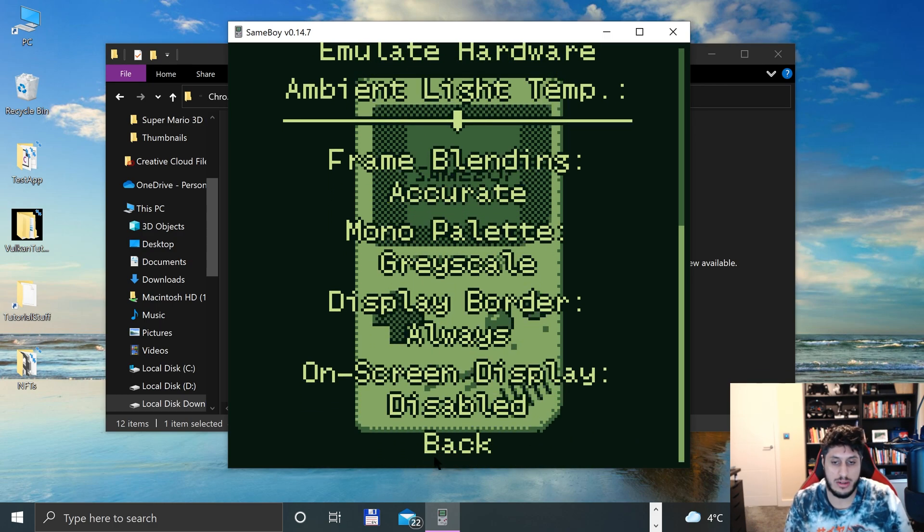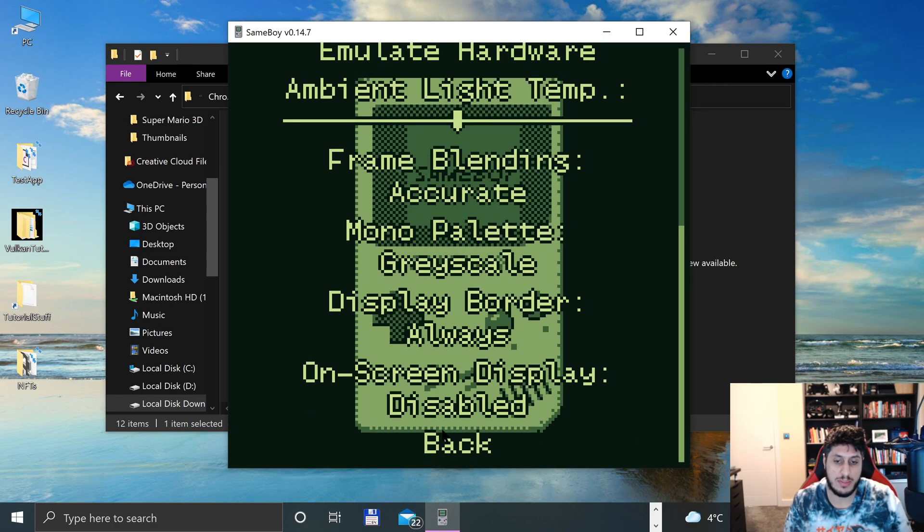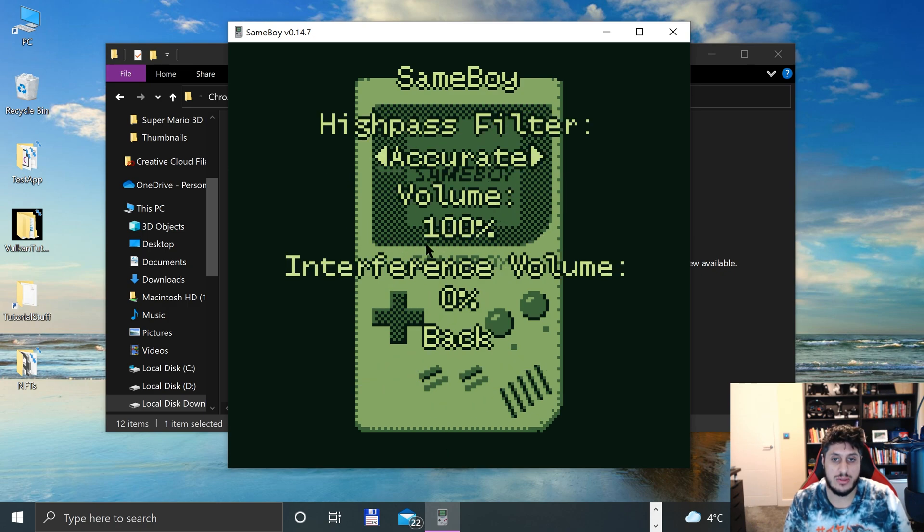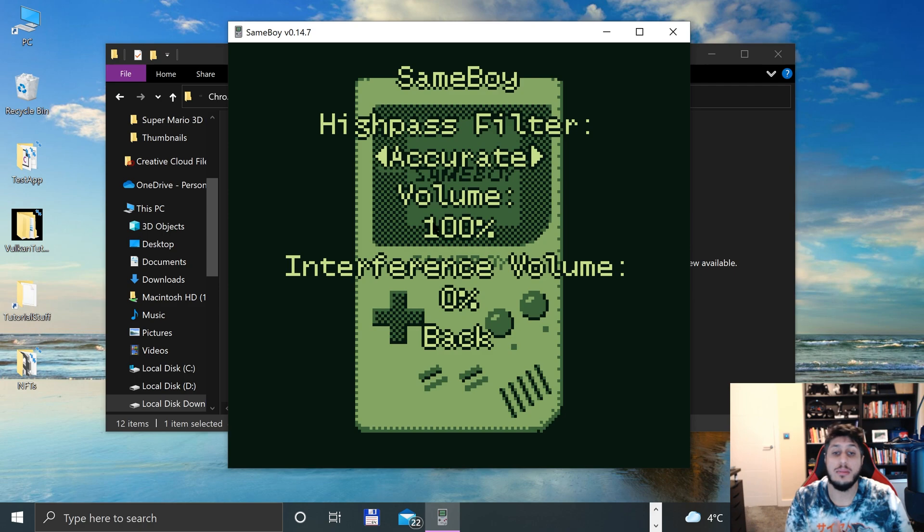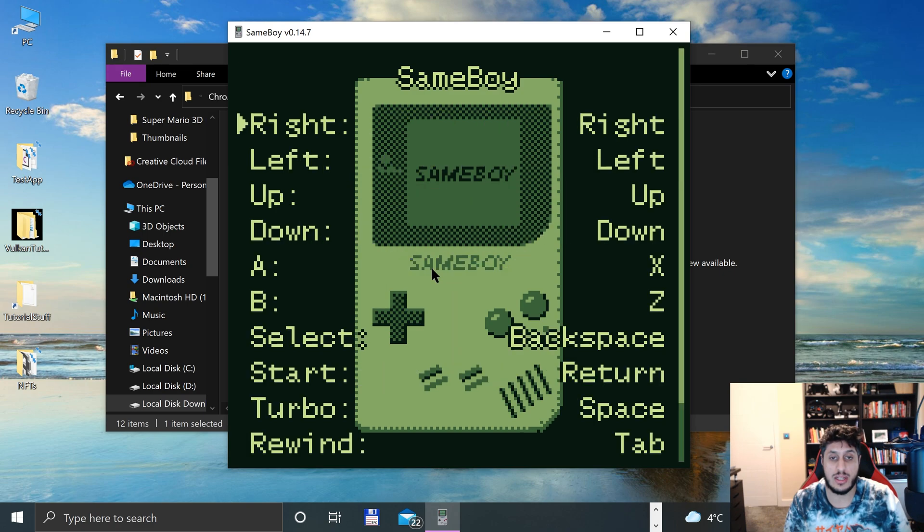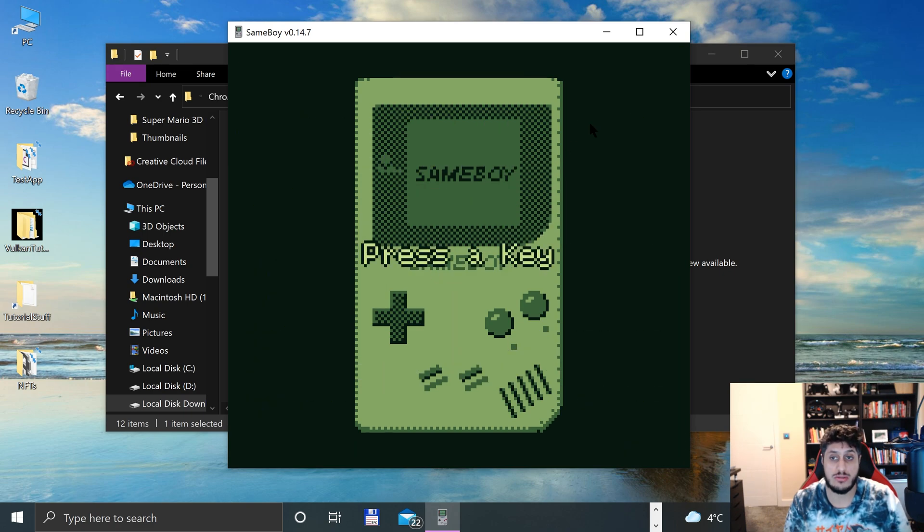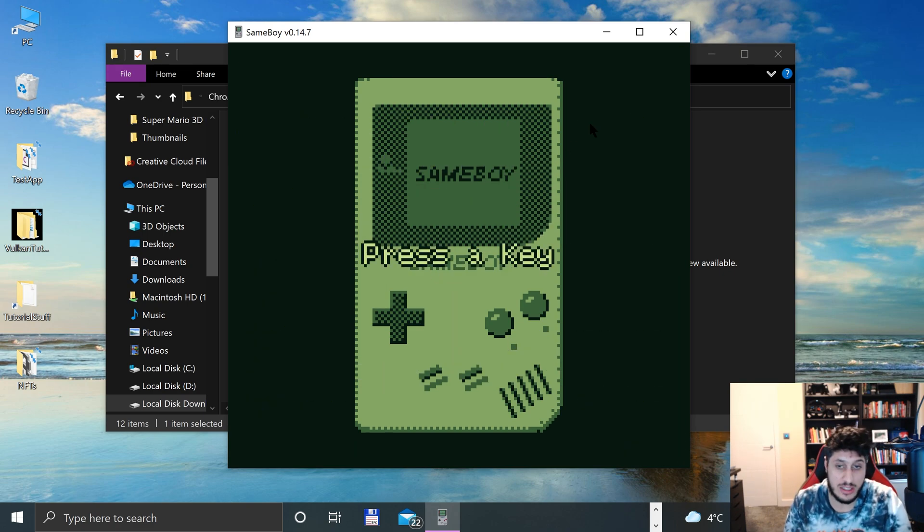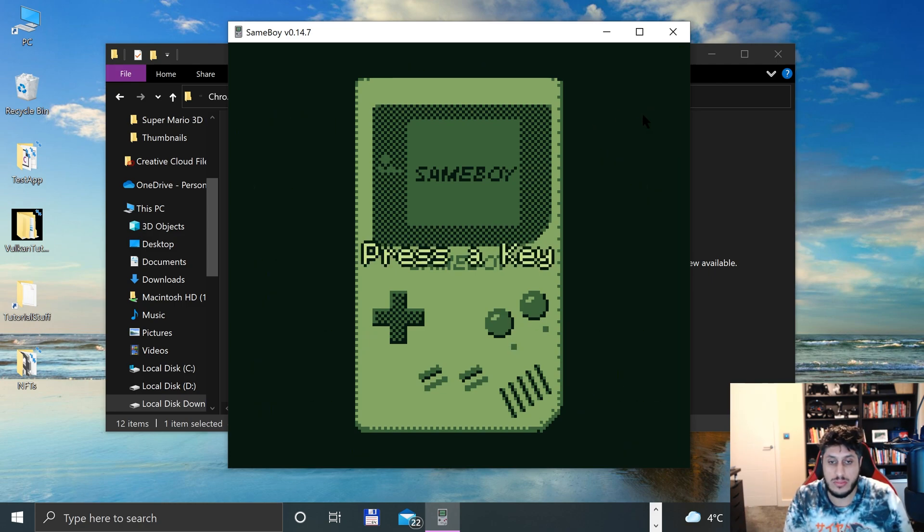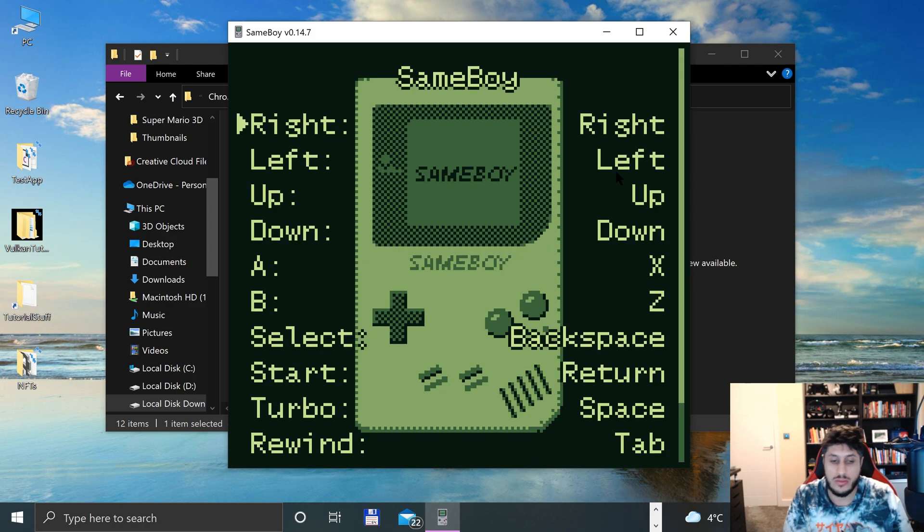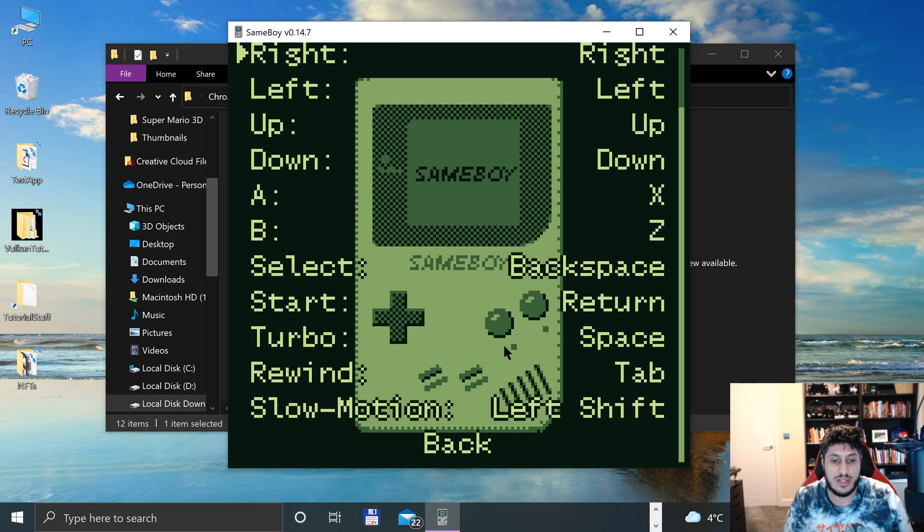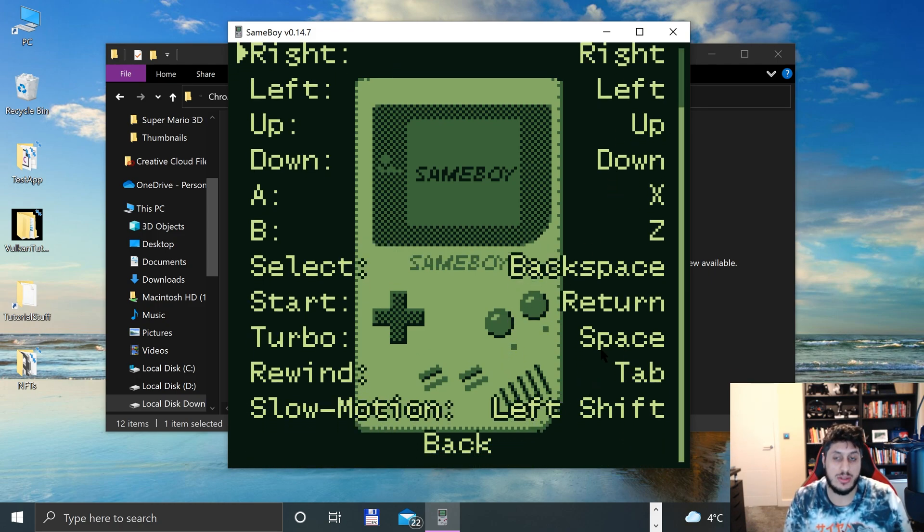In audio, you can specify how accurate you want it plus the volume as well. Now you can specify your keyboard controls. If we click keyboard for Right, you just click that and let's say if I wanted R instead of the right key - done. I'll go back to Right, but that's it.